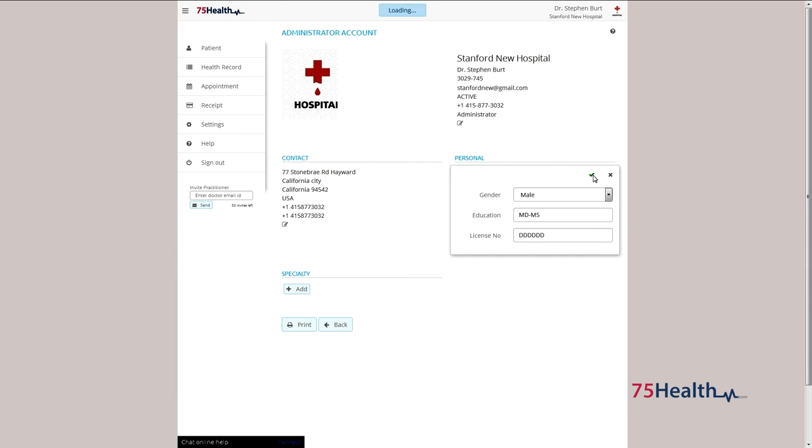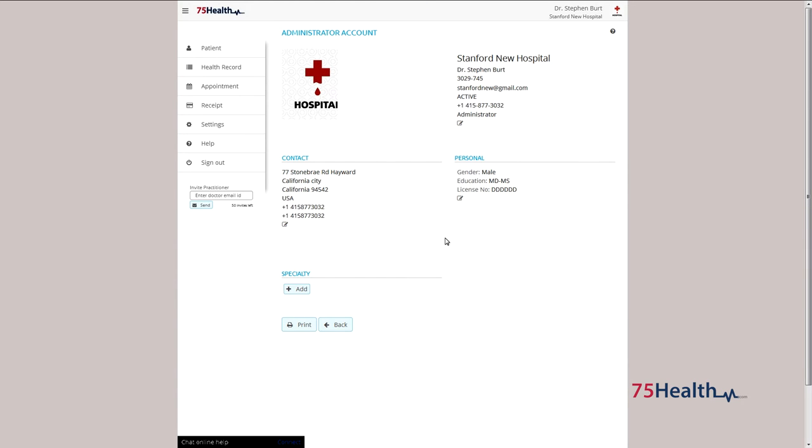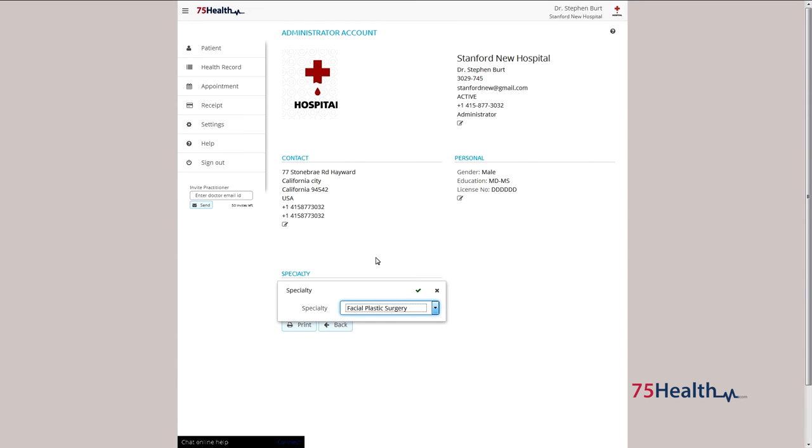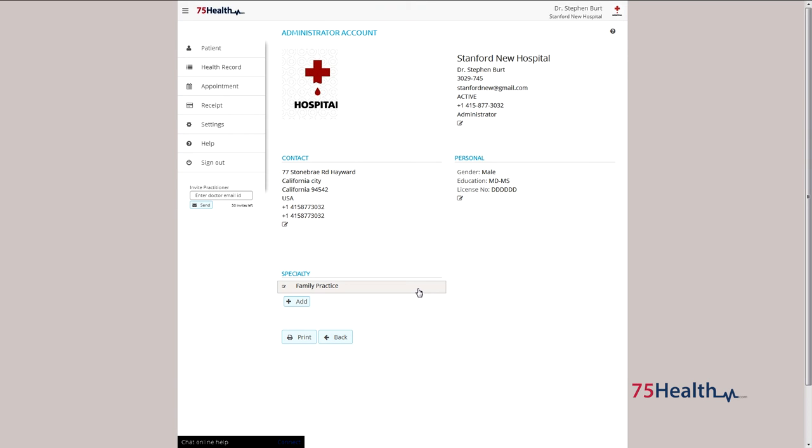The specialty of the hospital or doctor can be added using the specialty field. To update specialty, click on add and select the specialty from the drop-down list and click on save to record the details.